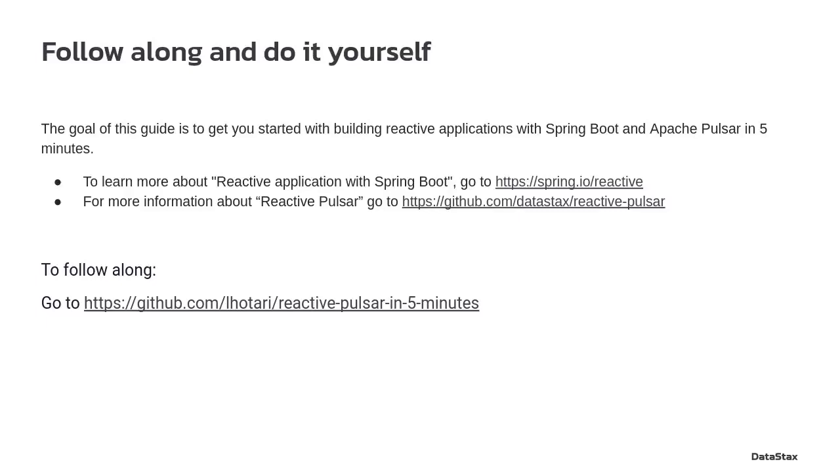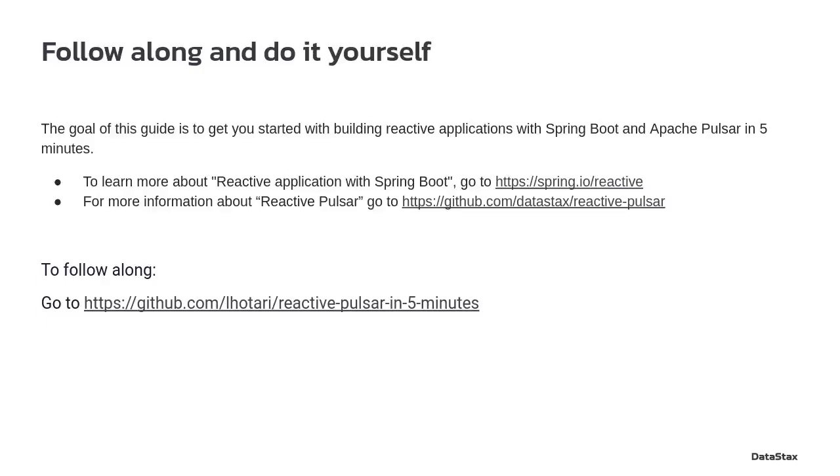We won't go into details about the technologies, so to learn more about reactive applications with Spring Boot and reactive Pulsar, there are resources available at these URLs. To follow along with this demonstration and guide, you could go to this URL and we'll get started.